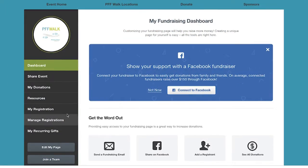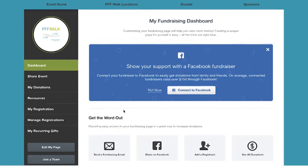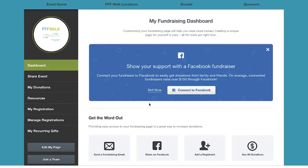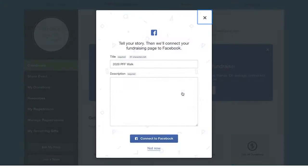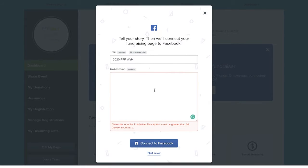you will see a blue box in the center of the screen that says 'Show Support with a Facebook Fundraiser.' Click 'Connect to Facebook.' Facebook will prompt you to allow the Pulmonary Fibrosis Foundation access to your fundraisers.